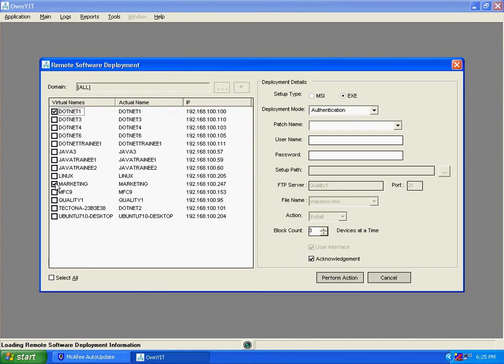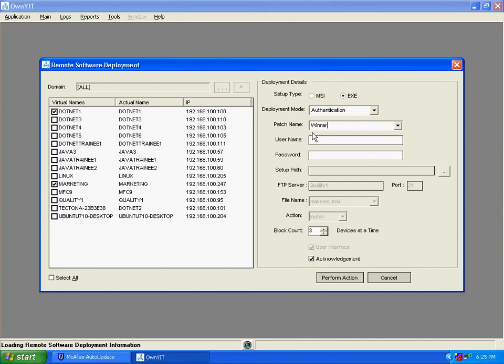On the right-hand side, you can set the parameters. You can write a patch name or simply select any patch name. Now enter the username and password of only those users who have full rights.